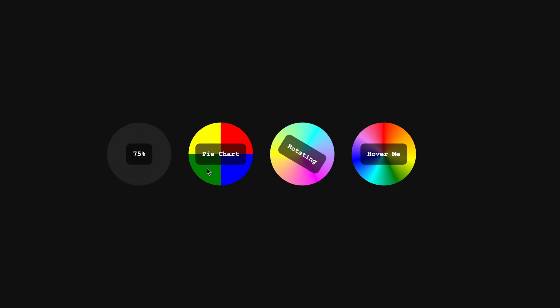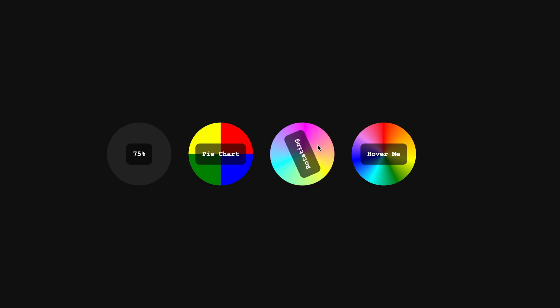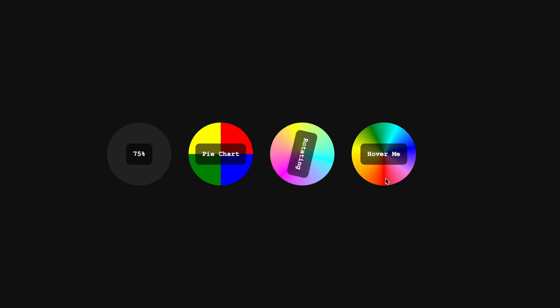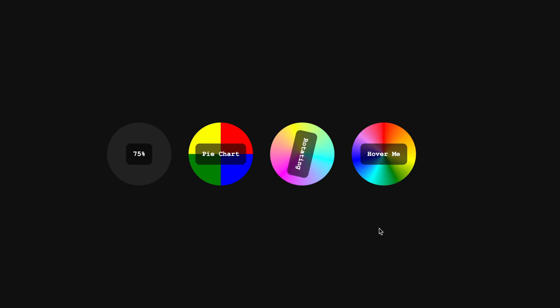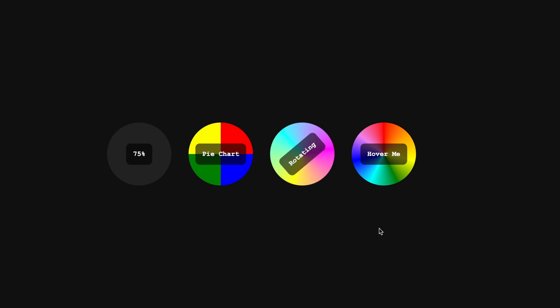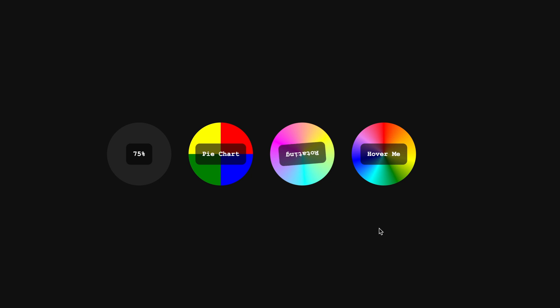Well, today I'll show you how to achieve all of this using conic gradients and the mysterious @property rule in CSS. This technique lets you create interactive and animated UI elements without writing a single line of JavaScript. So let's dive in.